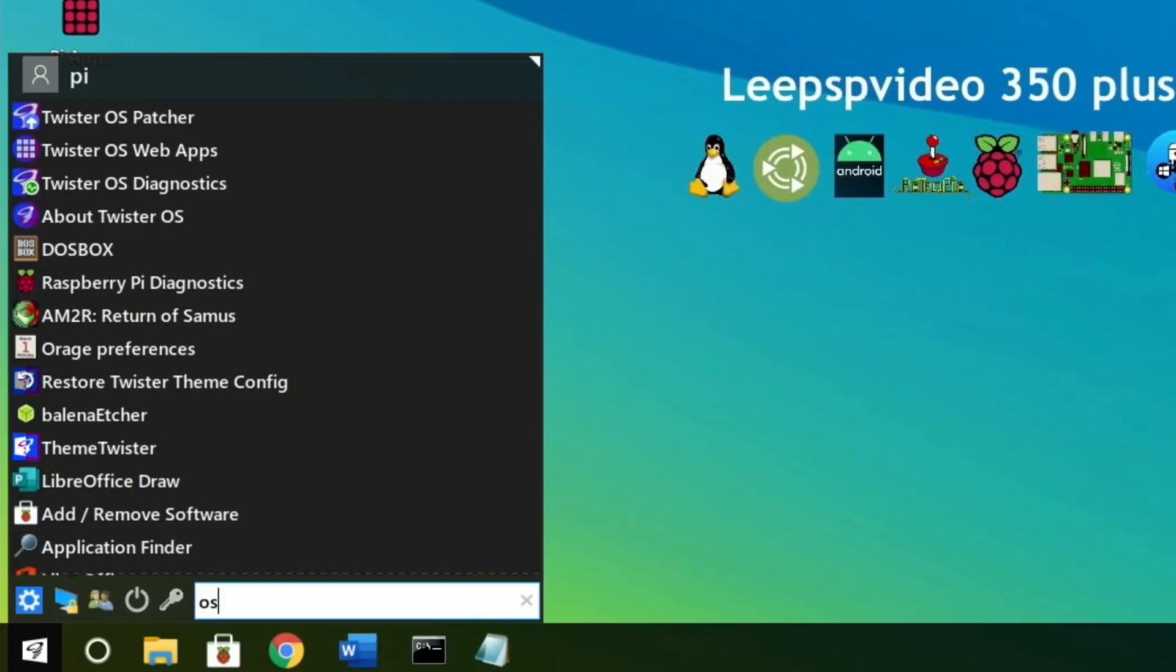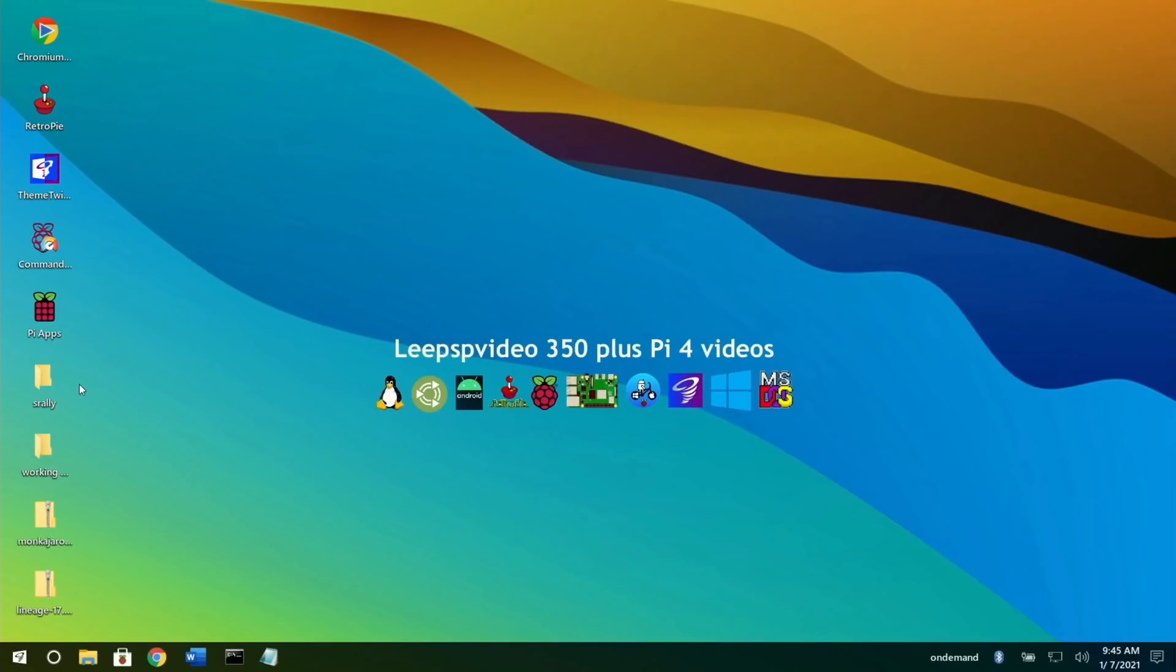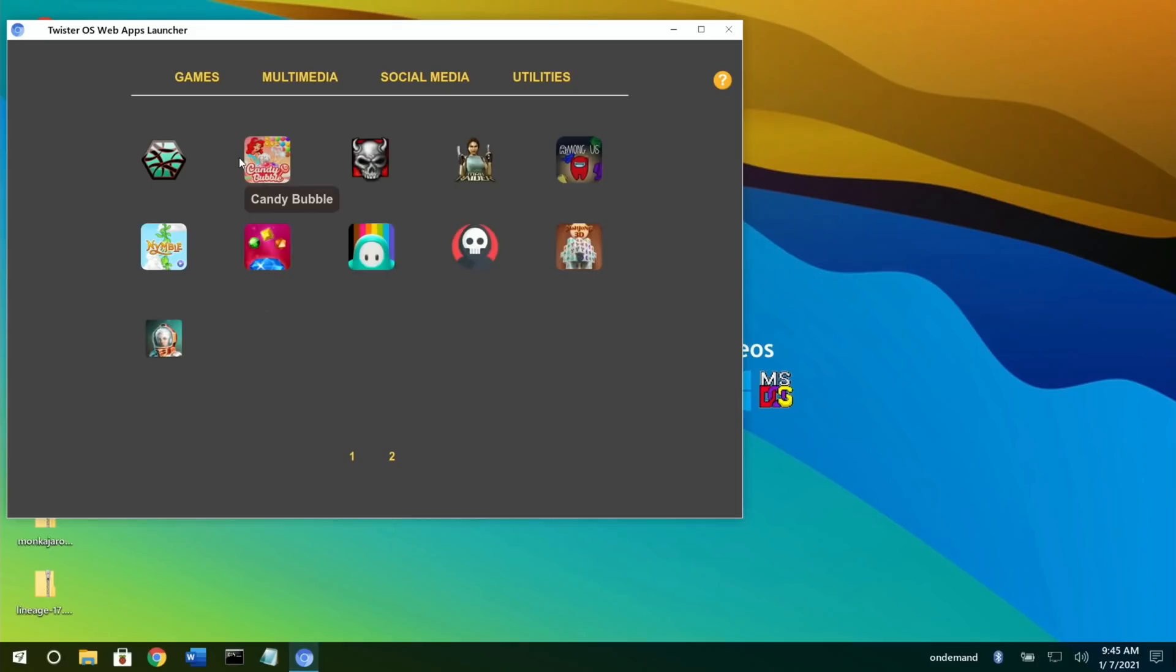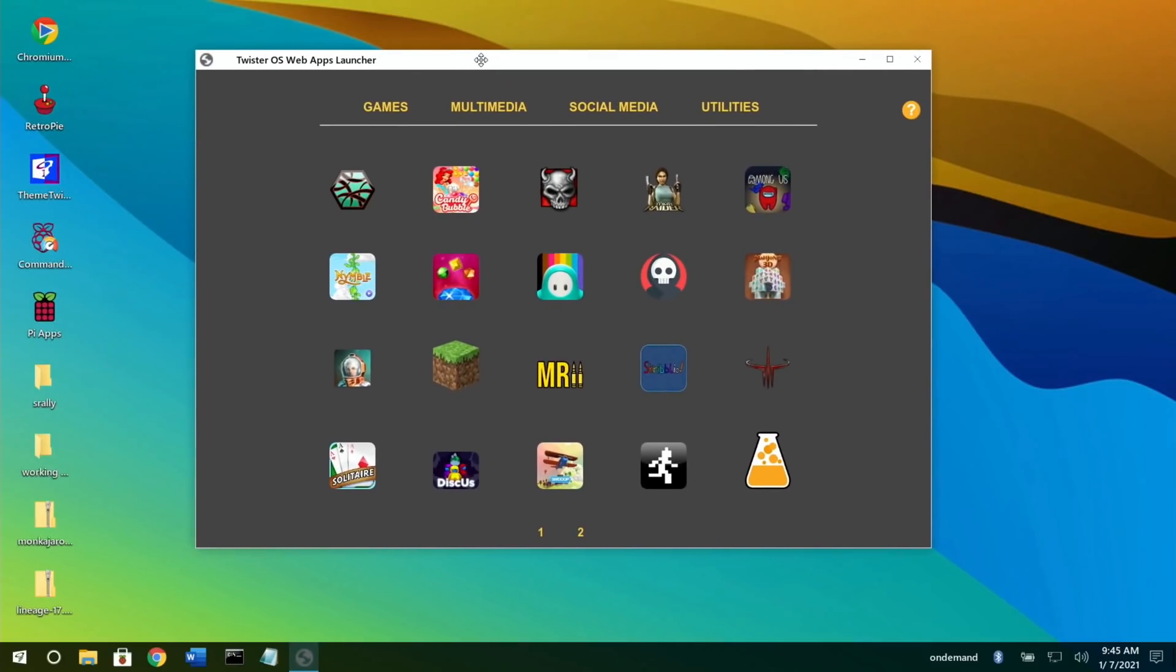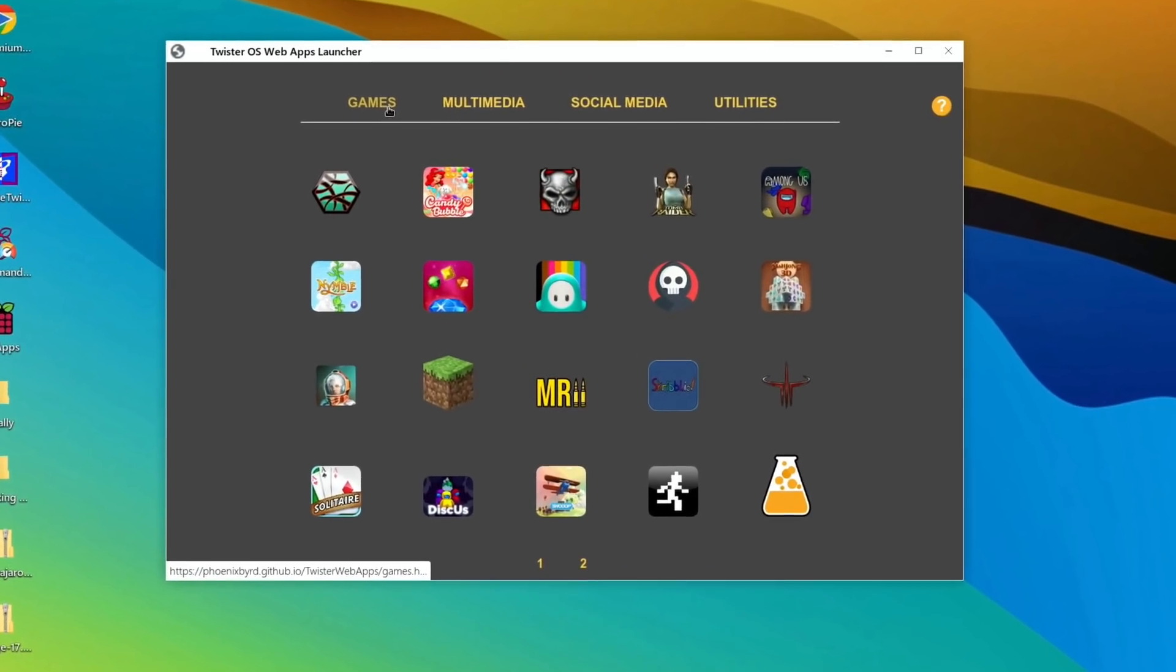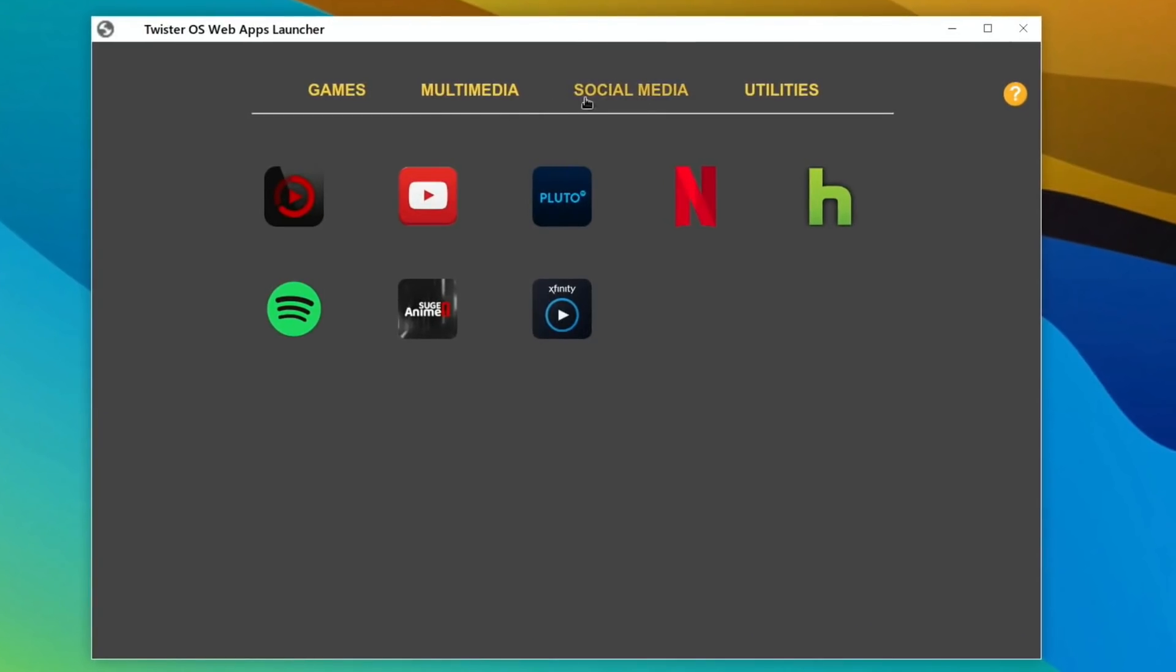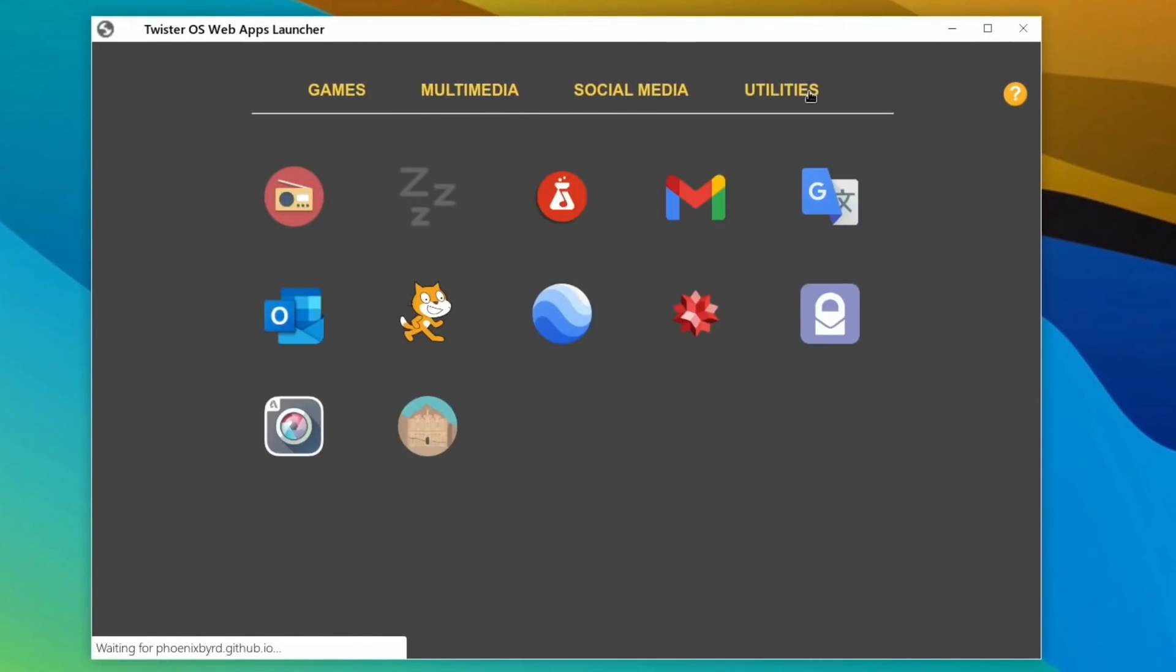If you go into Internet and Twister OS web apps, you get this really nice presentation. You can see there's different sections: games, multimedia, social media, and utilities. These are all things that work on the web, so it doesn't have to install a program onto your computer.